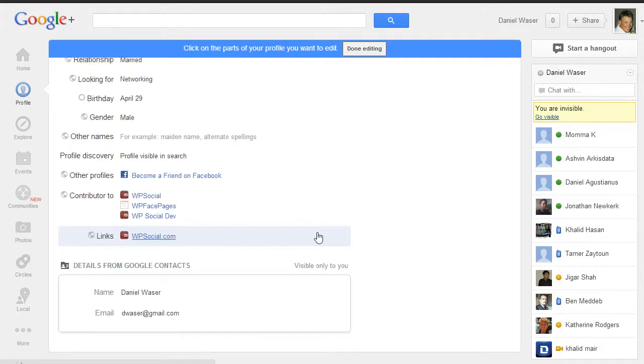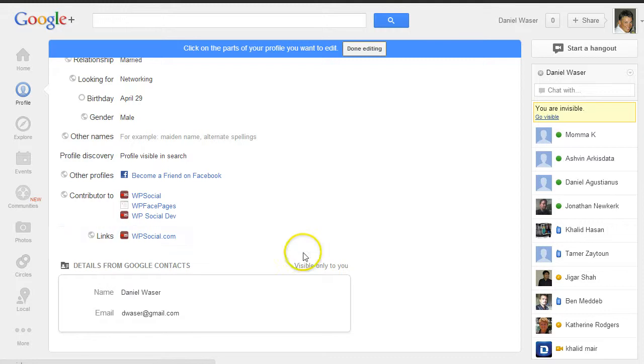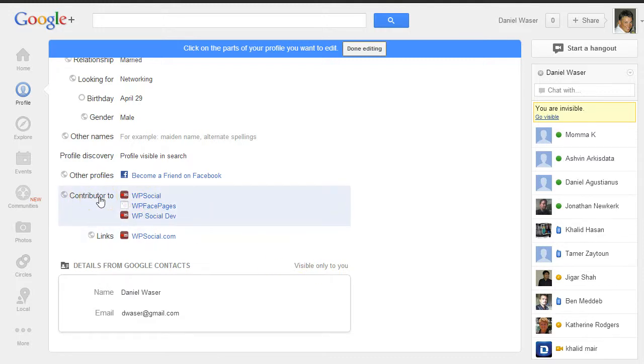Then you go to Contributor To. This is important. Here you will need to enter the website you are going to contribute, which you are going to connect with your Google+ account.